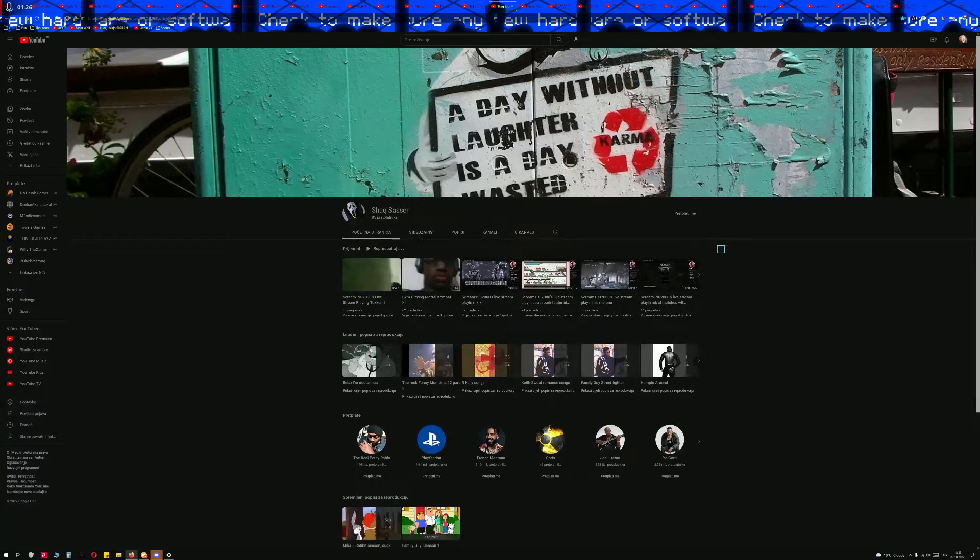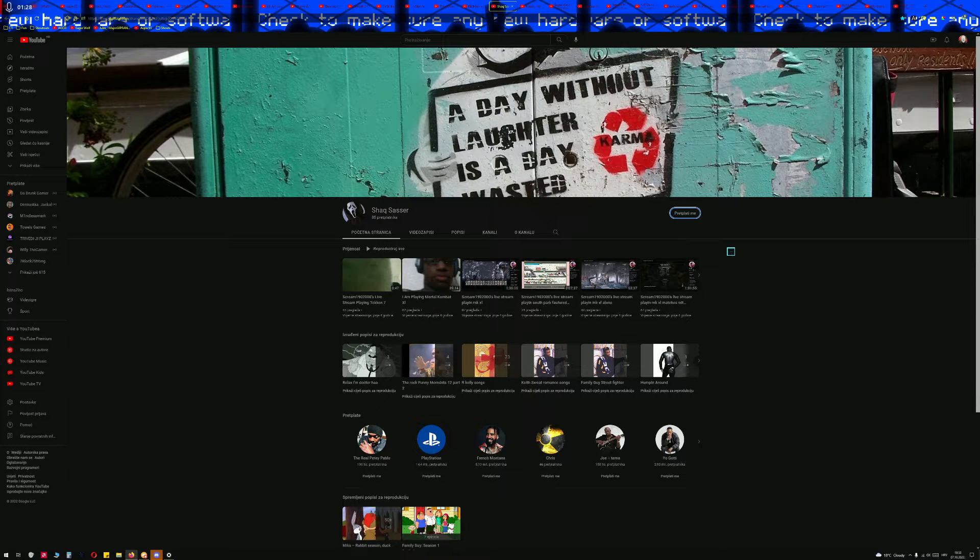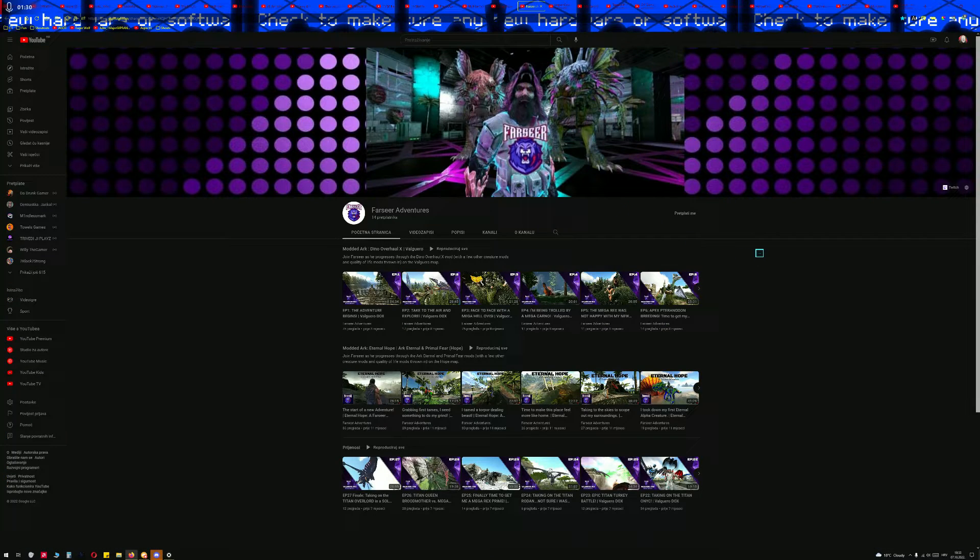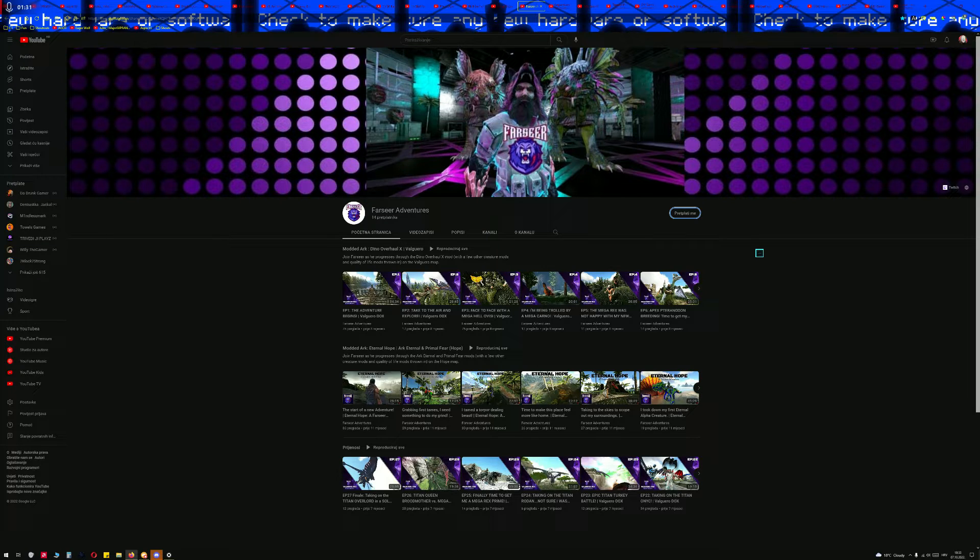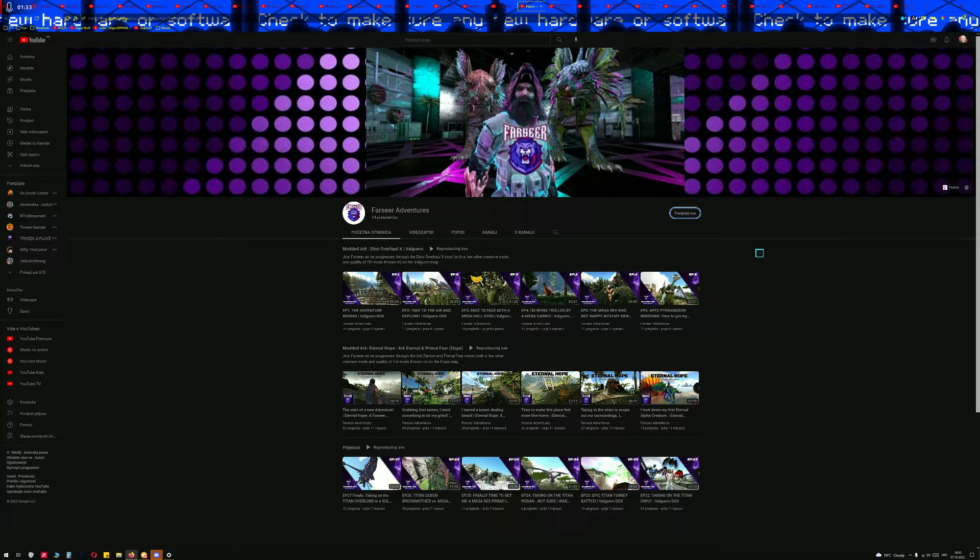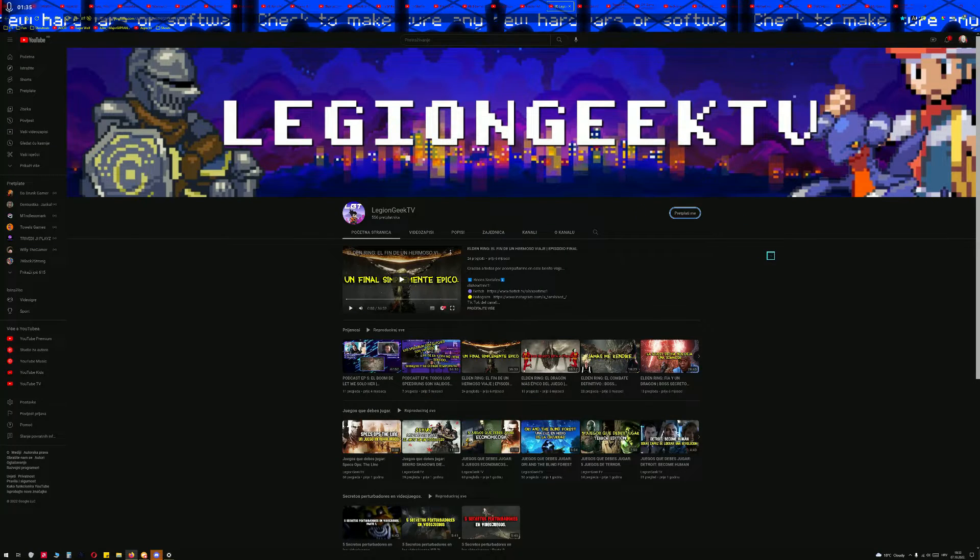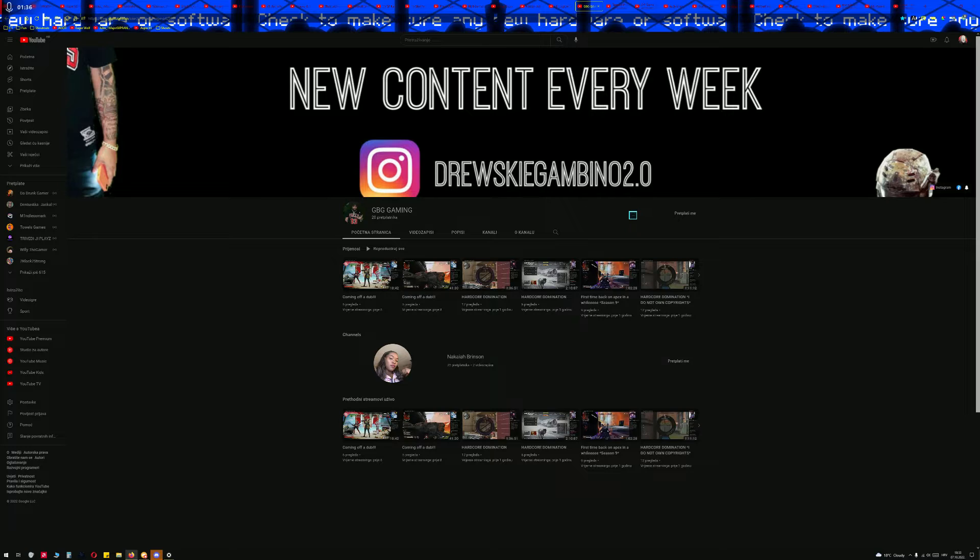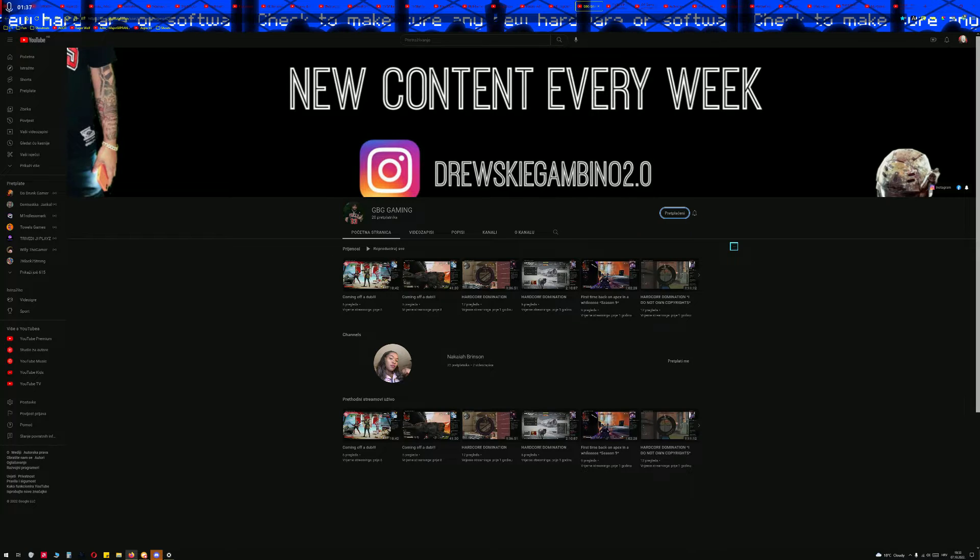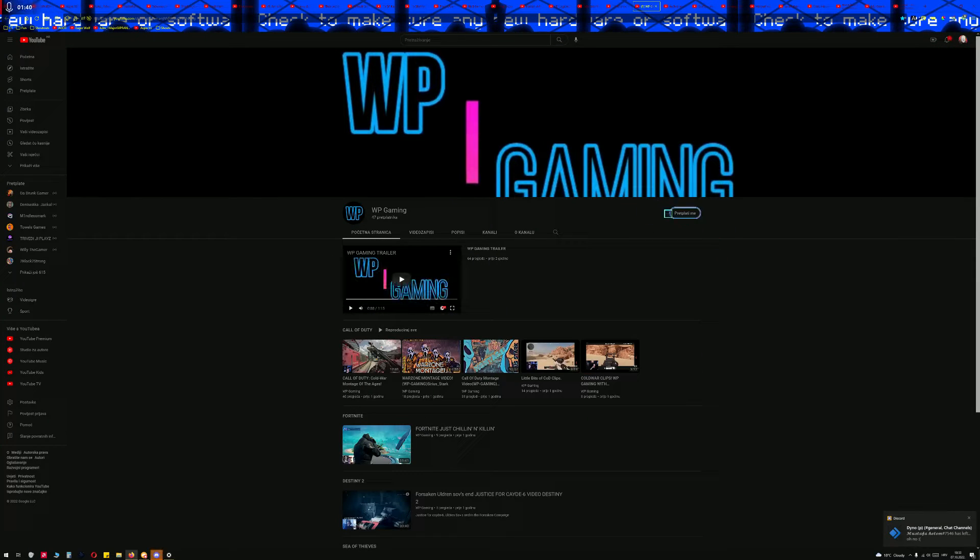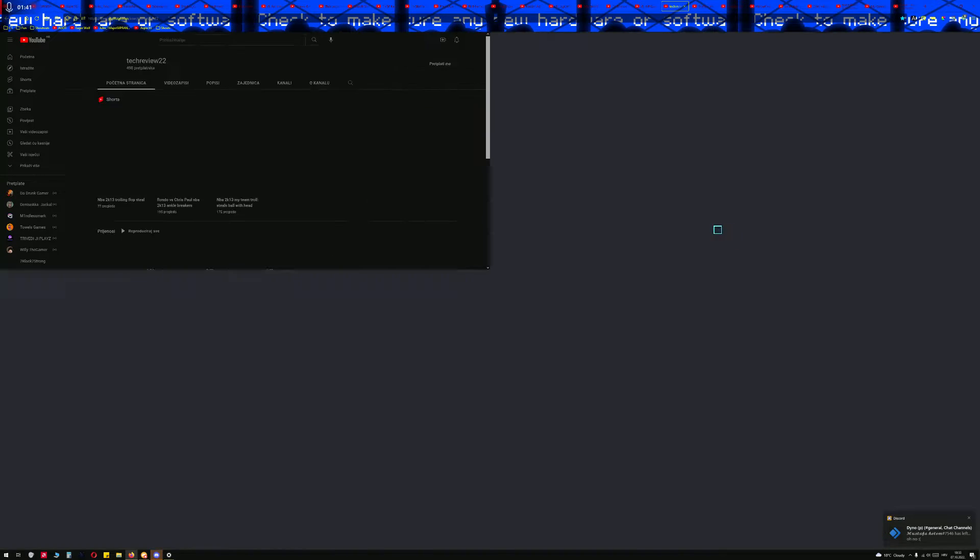Shack Sacer, Sacer, or something. Farseer Adventures, Legion Geek TV, GVG Gaming, Trans Prince, VP Gaming.